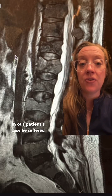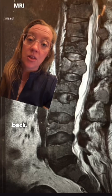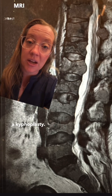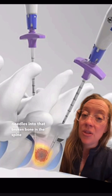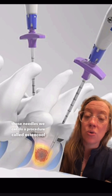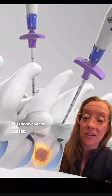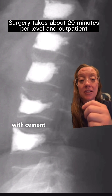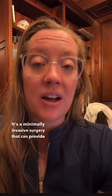In our patient's case, he suffered extreme back pain due to multiple pathological compression fractures of his back. We were able to treat the severe fractures with a procedure called kyphoplasty — where we place needles into the broken bone in the spine and perform a procedure called osteocool, using radiofrequency ablation to help kill those cancer cells. After the ablation, we inject the bones of the spine with cement to stabilize the fractures. It's a minimally invasive surgery that can provide significant immediate relief.